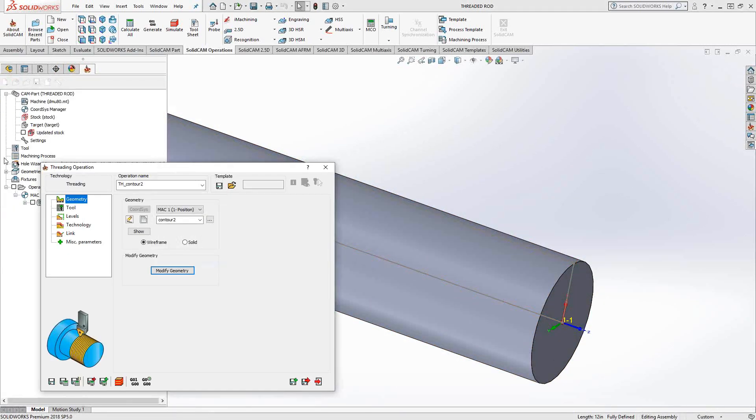So no matter what geometry is generated by the target profile, I can always go in there and trim it or extend it if I need to. In this case, we're doing the first two inches.